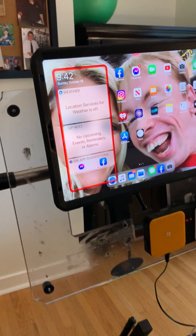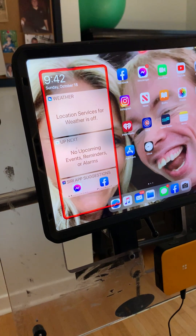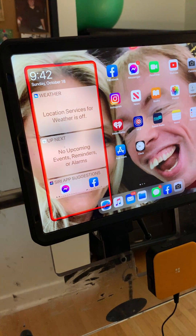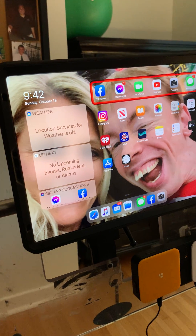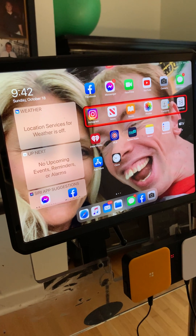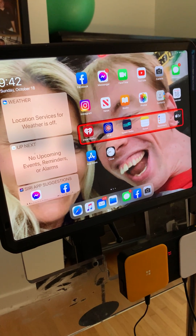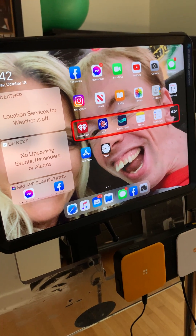The way Johnny clicks is with his head — his head taps that red button. Johnny, why don't you show us how you tap it and then get on to Facebook. You wait for that red box until it gets over to the section he wants.